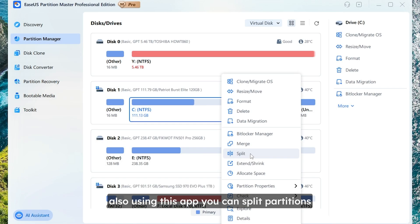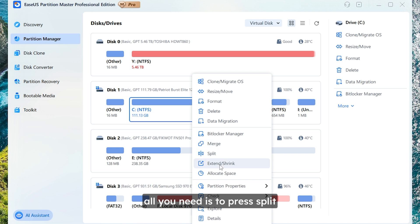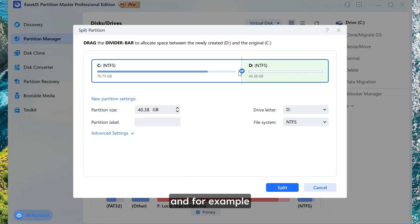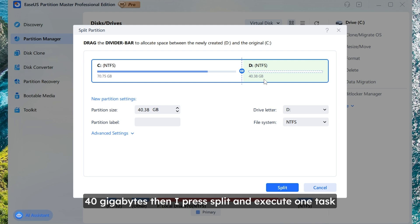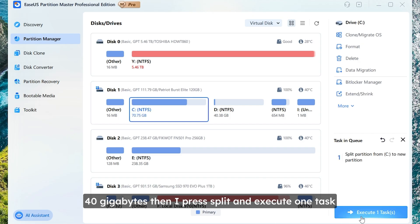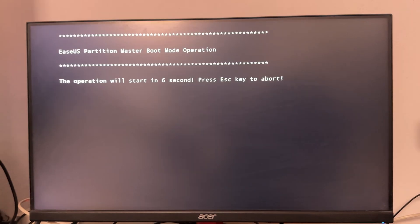Also using this app you can split partitions. All you need is to press split. And for example I want to add free space to local disk D. 40 gigabytes. Then I press split and execute one task.